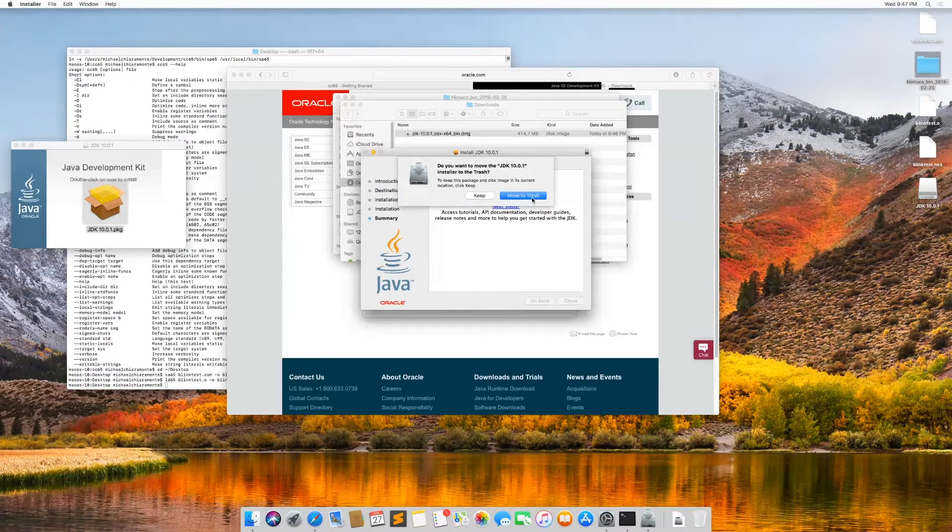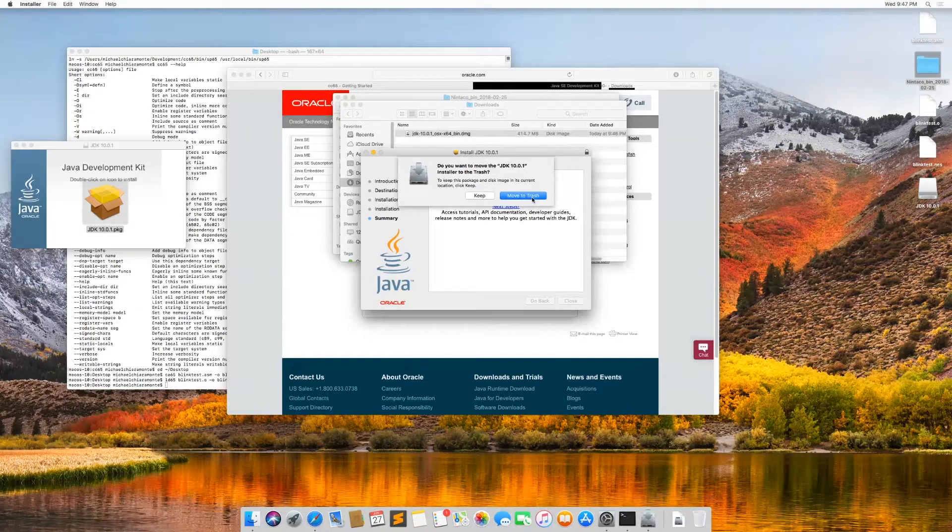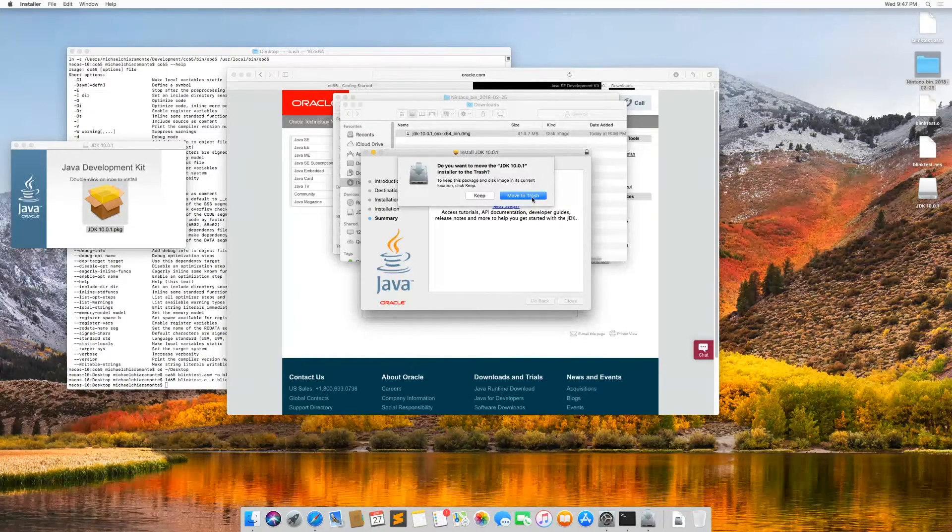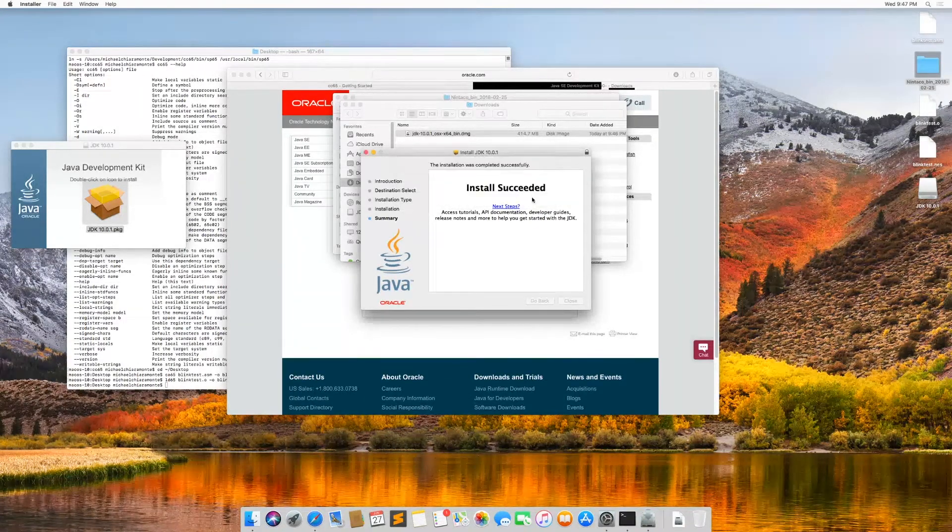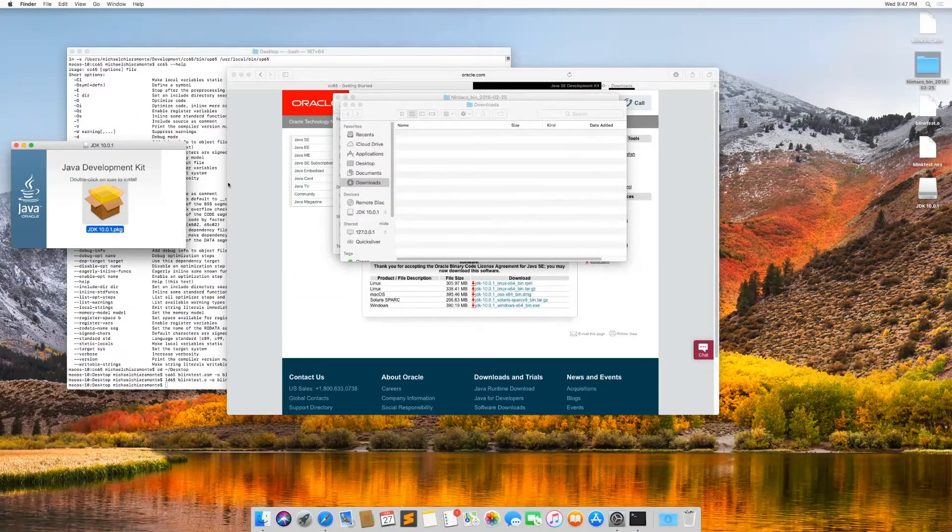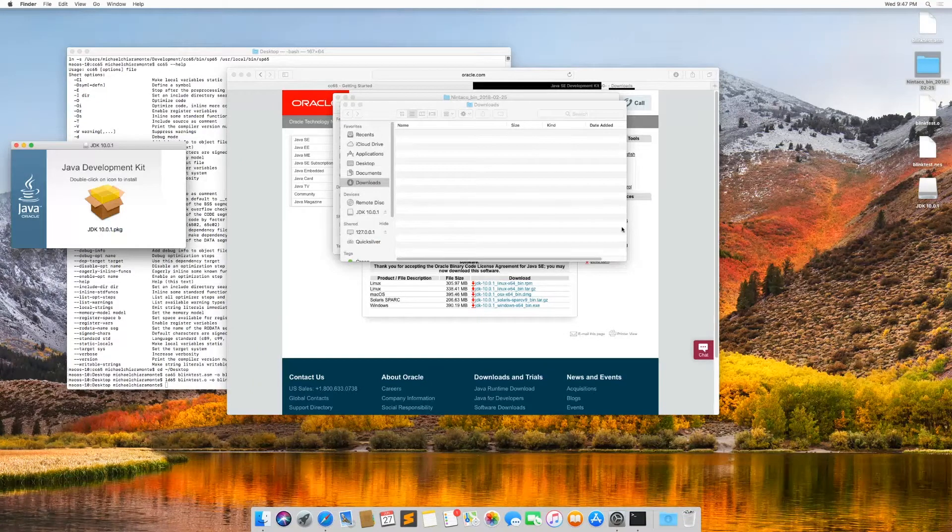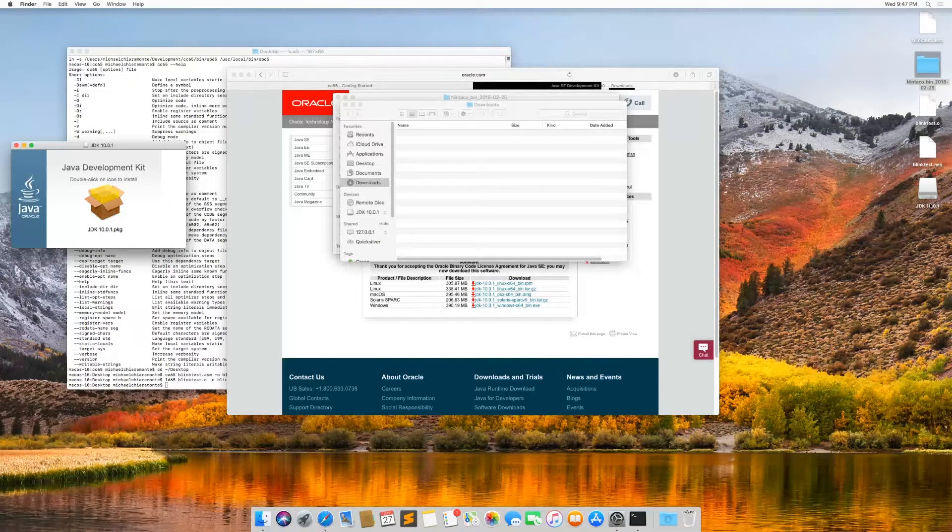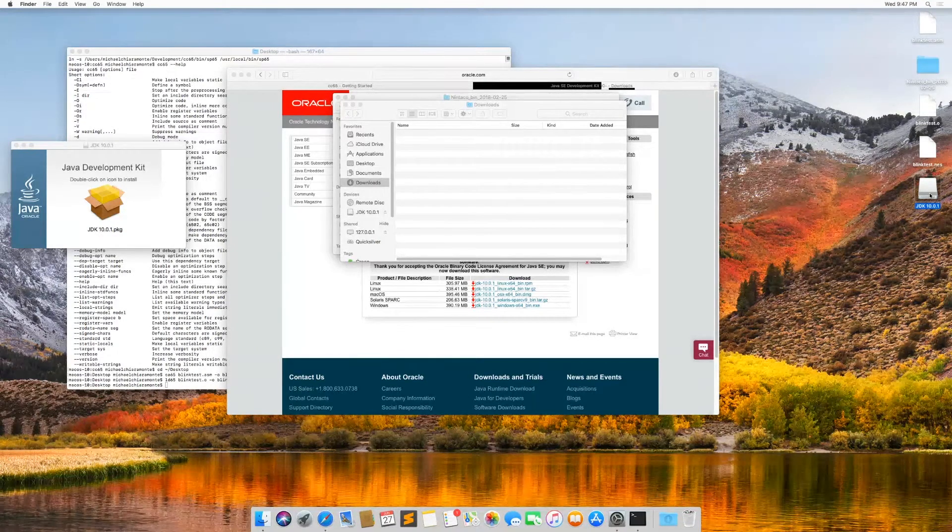And it's going to ask me if I want to move the disk image file to the trash. I'm going to say yes, because I don't need it anymore. And then I'm going to unmount the JDK disk image.